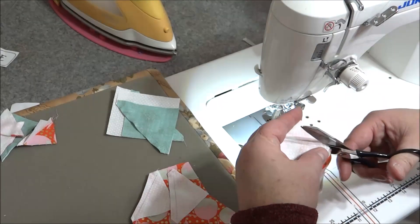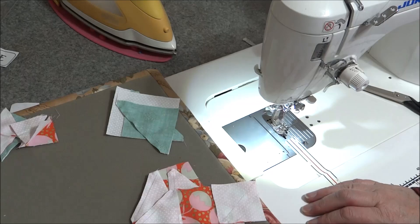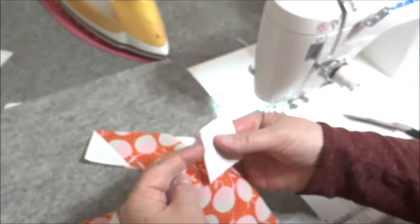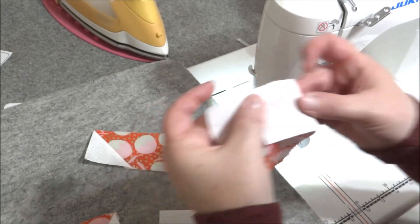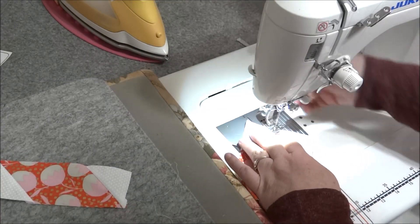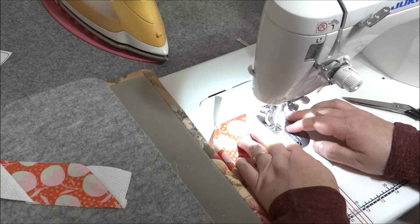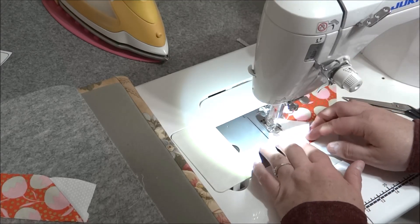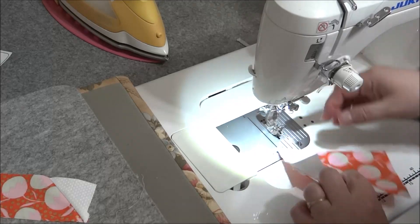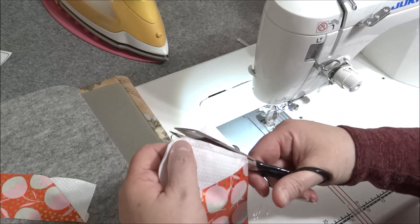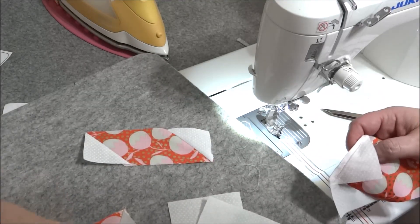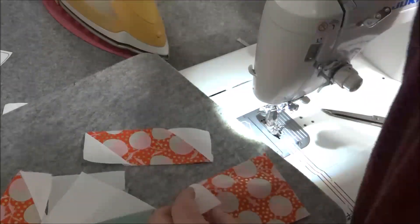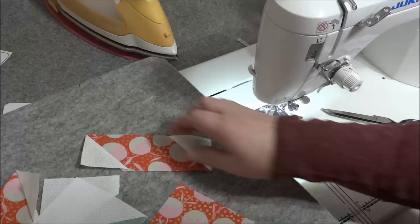All right, and that is my last piece so now I need to iron them all. All right, I still have one more corner to do on this centerpiece for the flower so I'm going to line that up and trim off that extra half square triangle, set it aside, and I'm going to press this last piece.